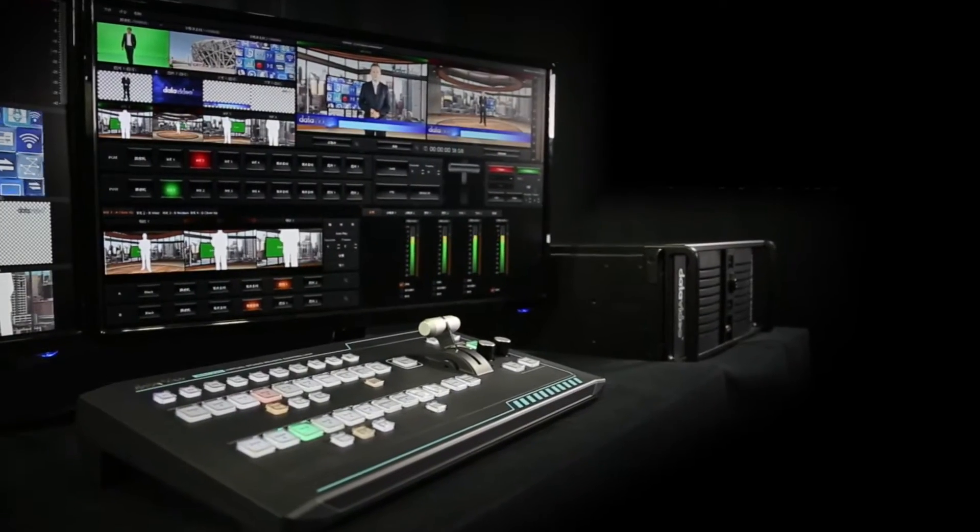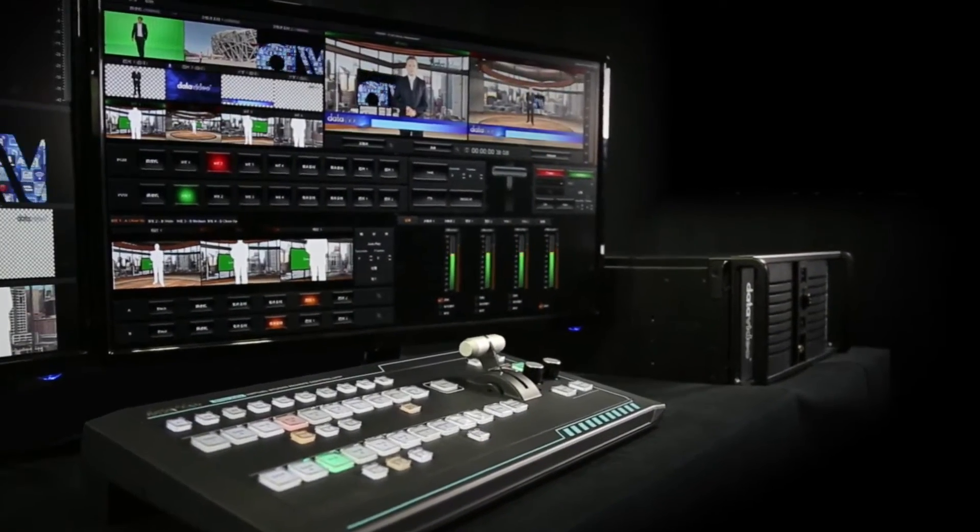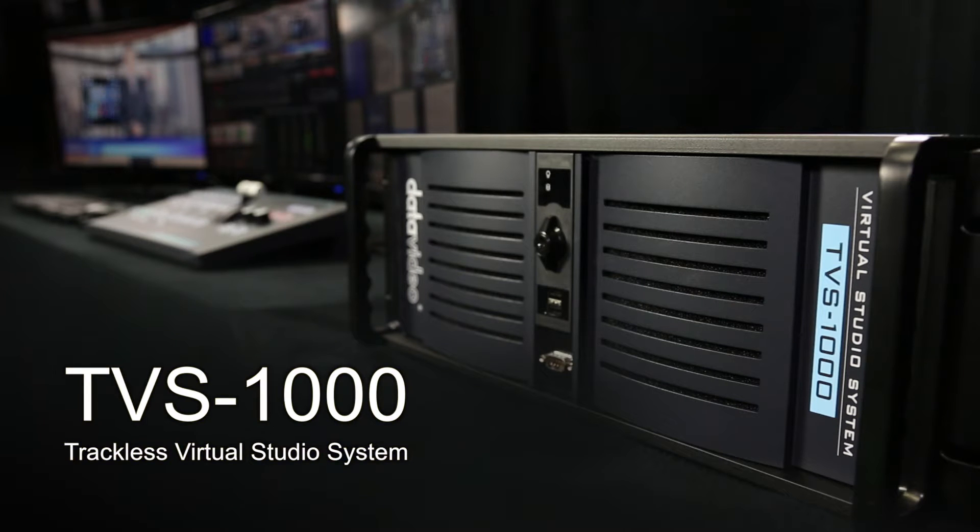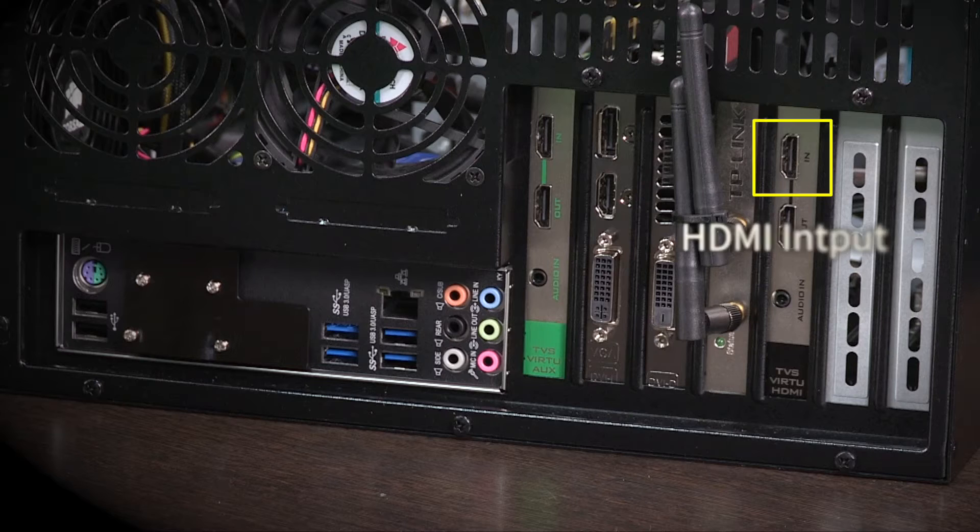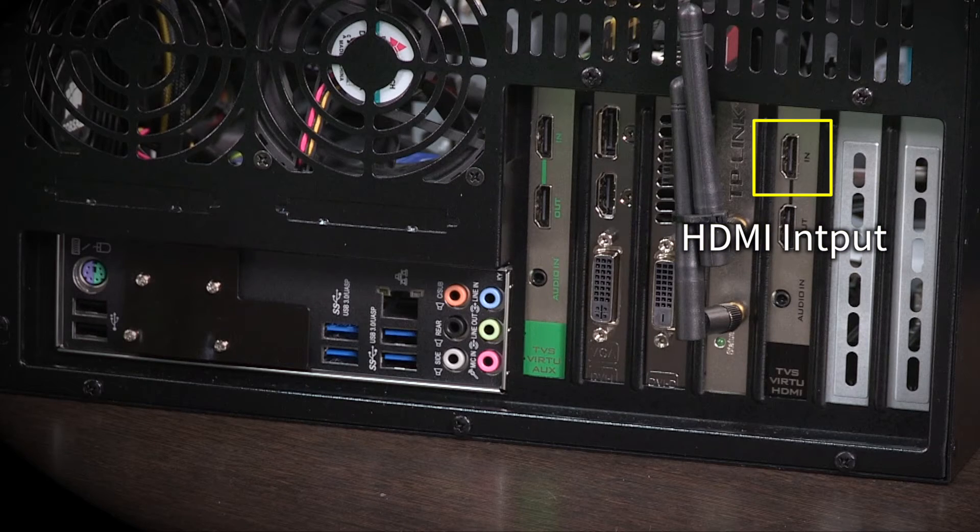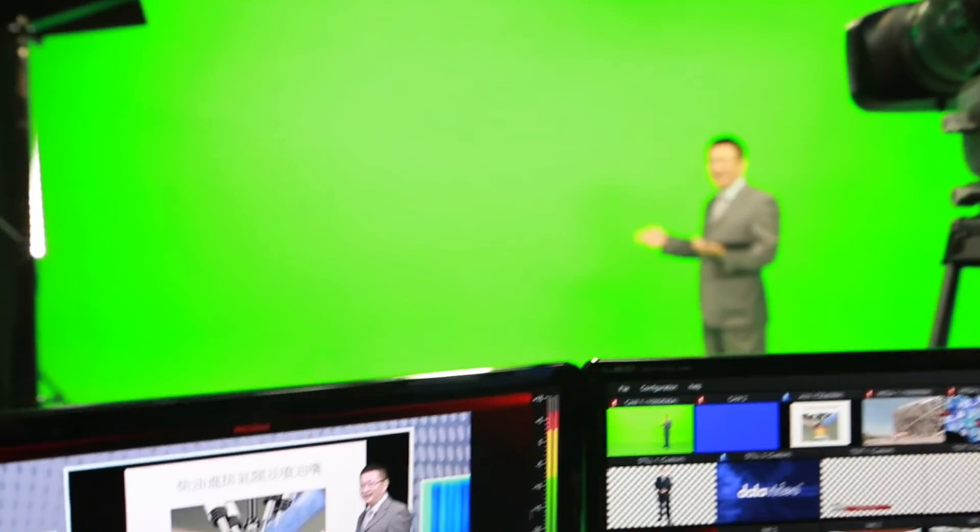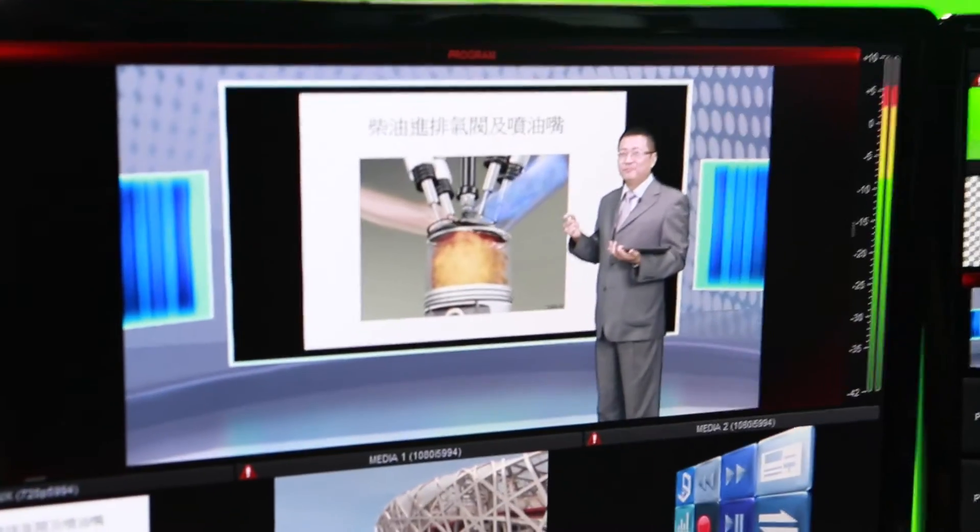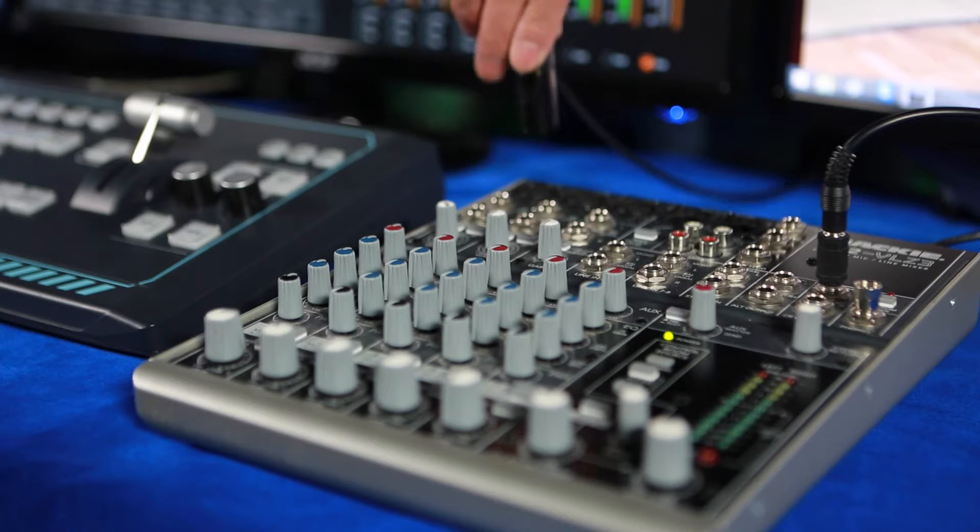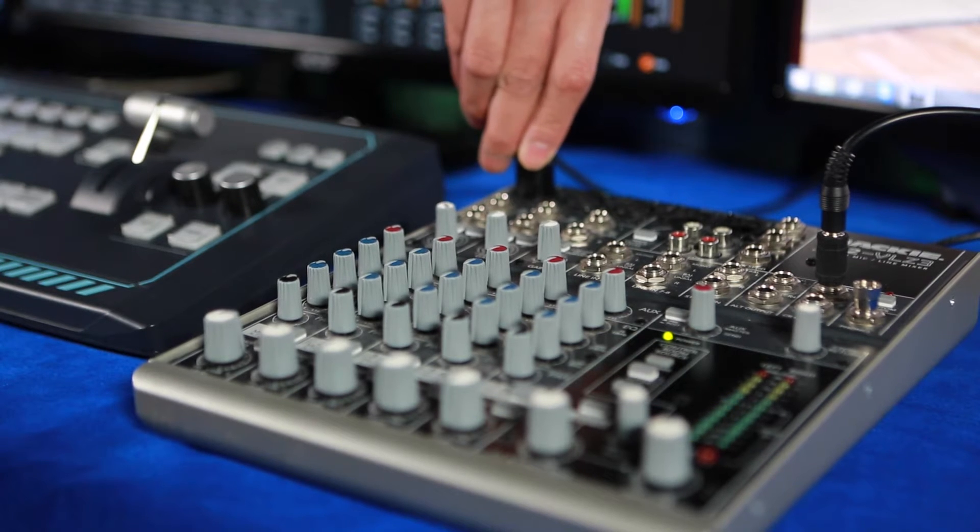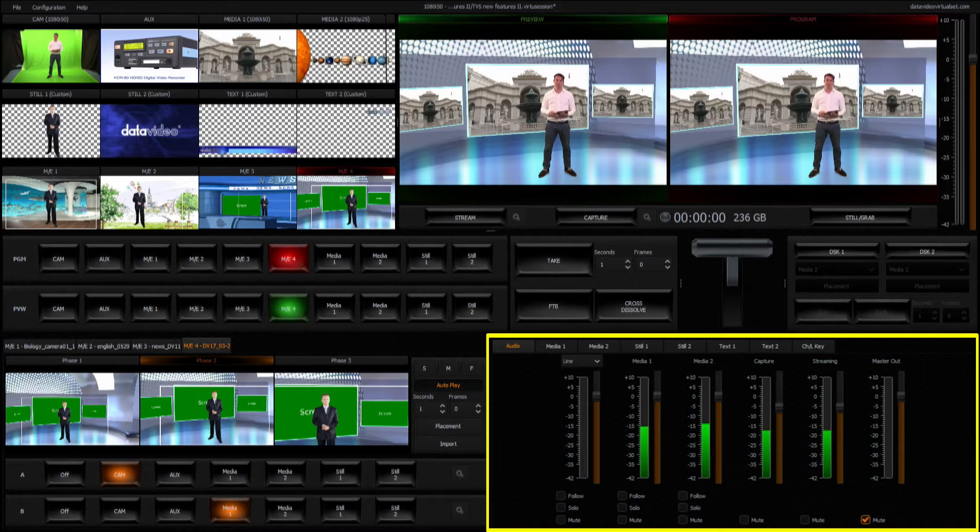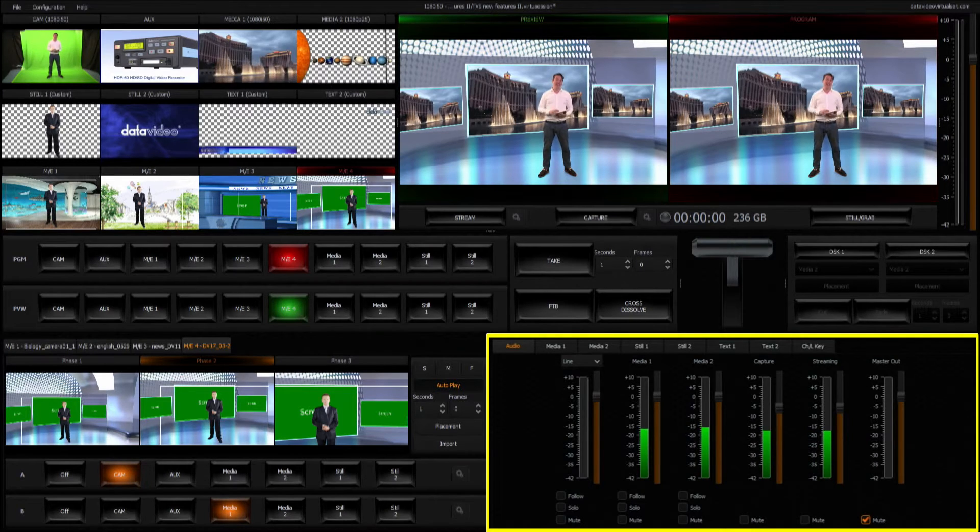Right now, let's take you to the tour of the TVS Series products and get to know more about DataVideo. The TVS1000 trackless virtual studio system requires only a standard camcorder with HDMI output to give the user endless creativity and virtual studio applications. If required, the user can also connect an external microphone or audio mixer to the TVS1000, which embeds sound into the video.